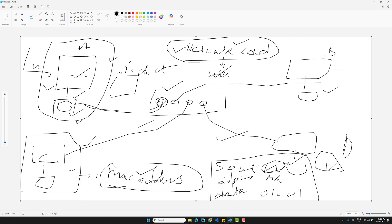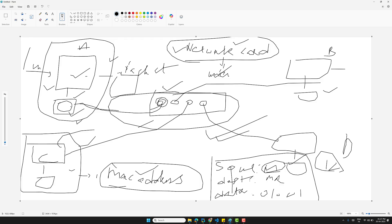Once you understand this, concepts like TCP, IP addresses, routers, and the internet as a whole will start making a lot more sense. This is how communication works within the same network. In the next video, we'll take this foundational knowledge and use it to build real network applications using Node.js. Hit the like button, subscribe, and let's keep building!